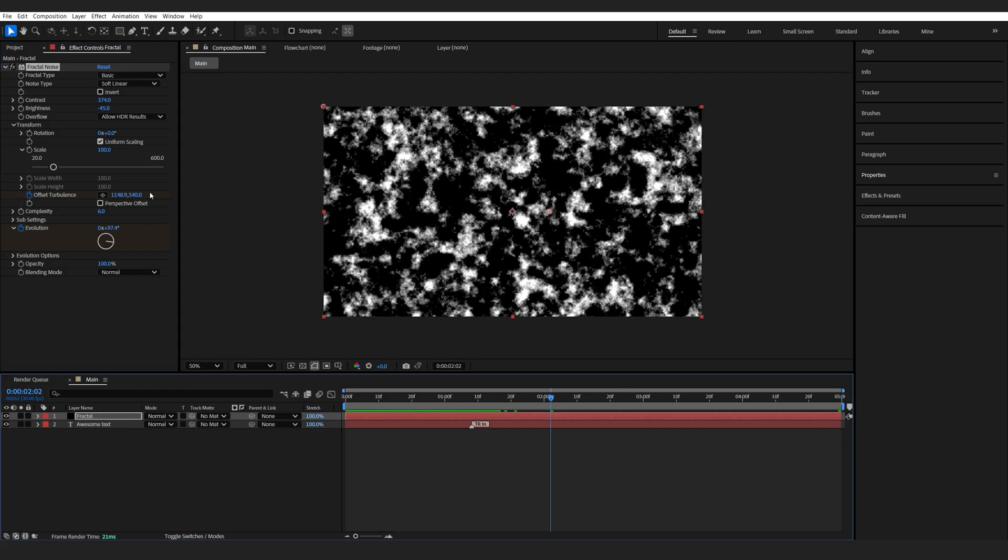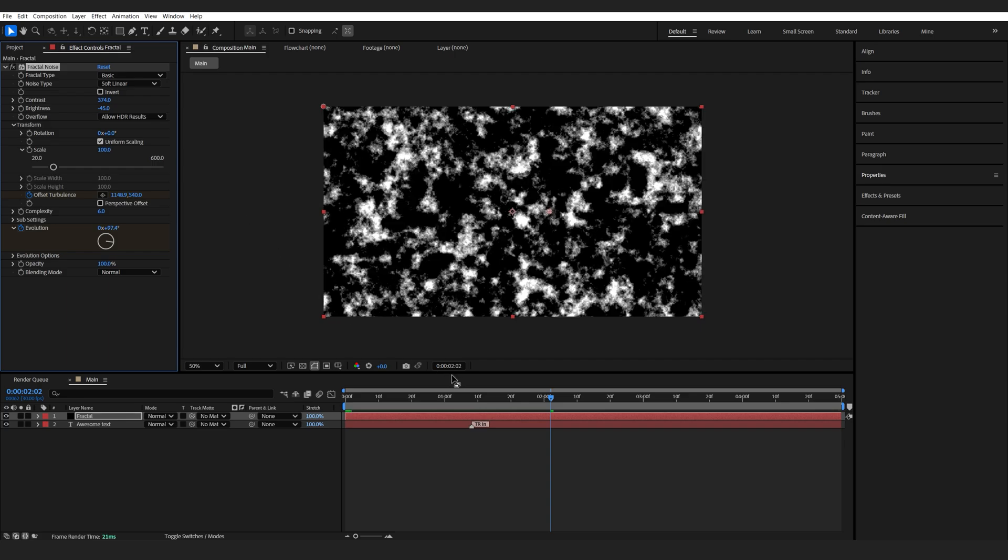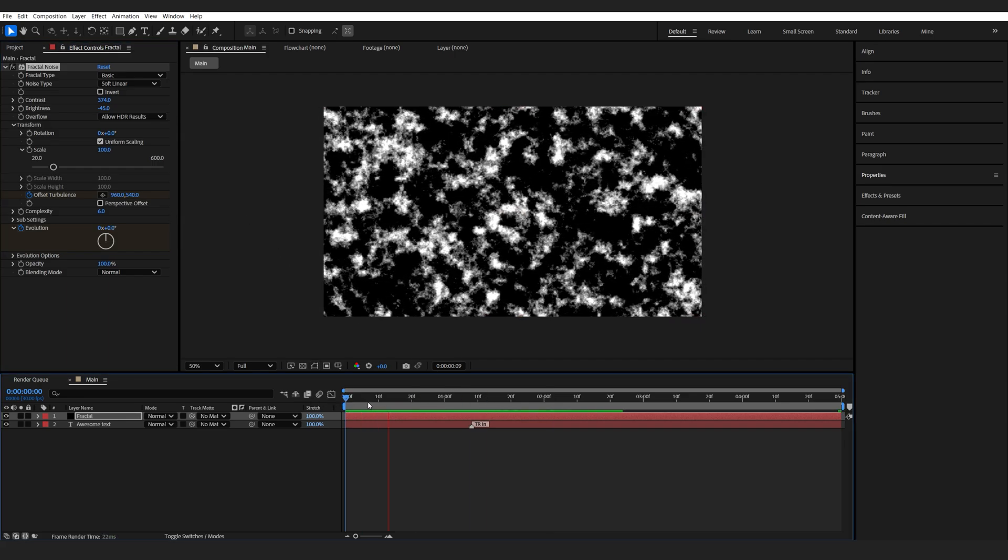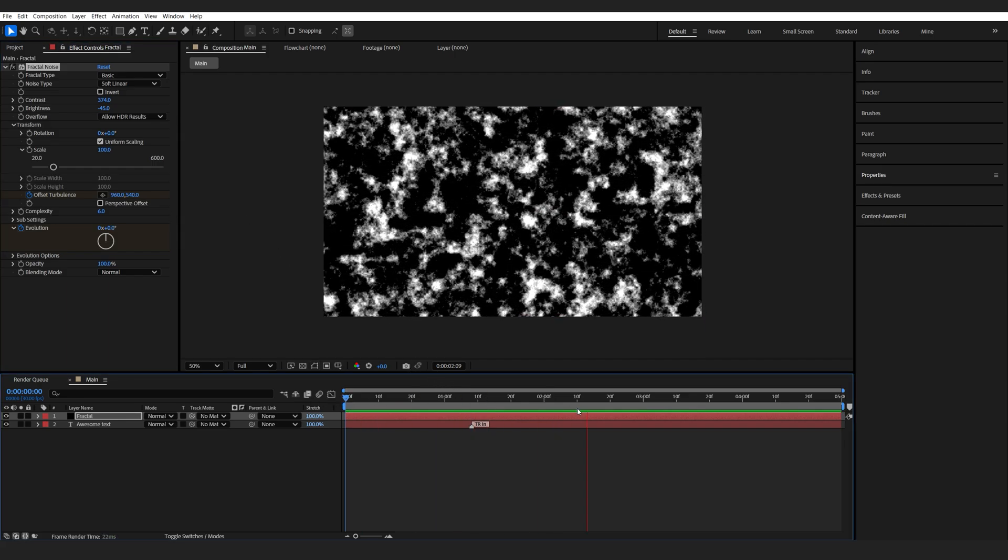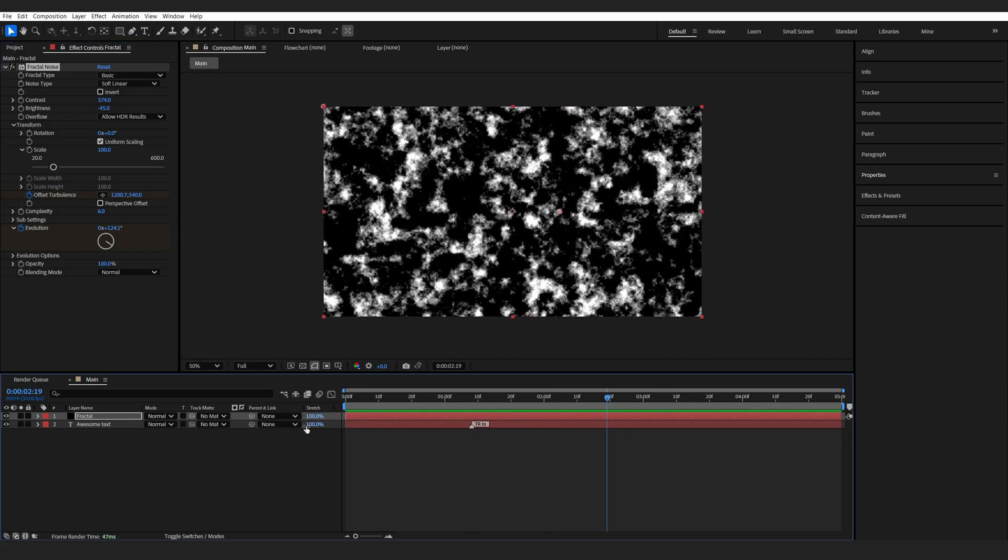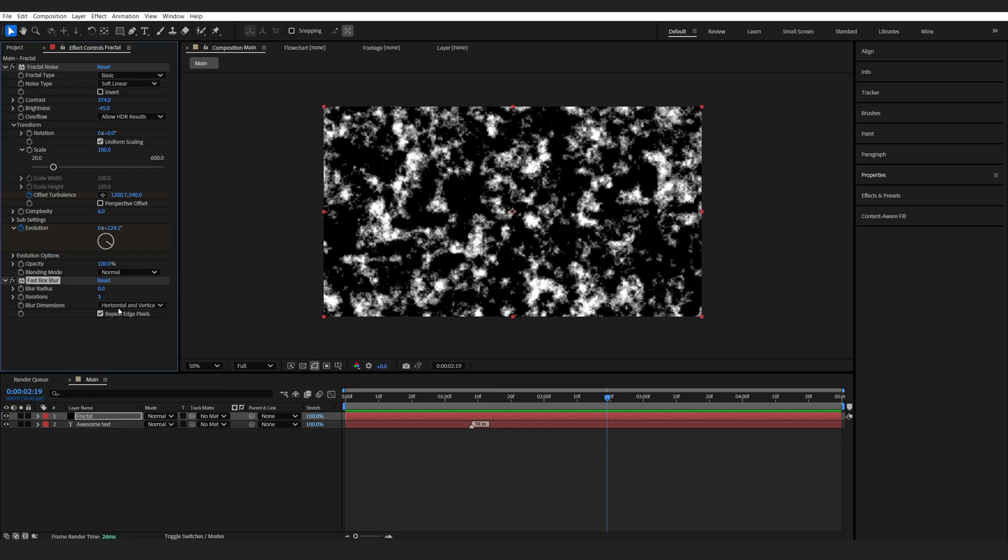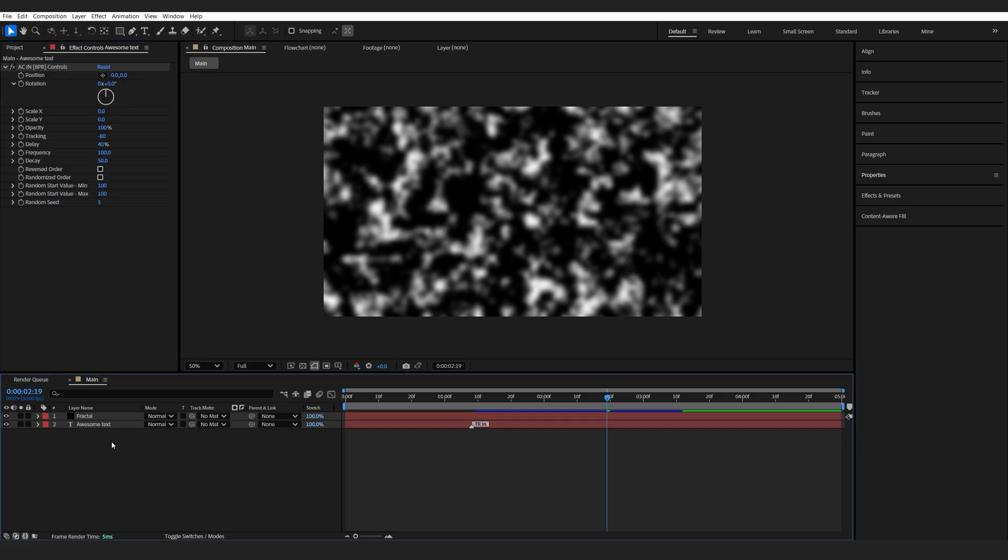You can obviously do this vertically as well if you wish, or to the other side. This is pretty subtle and looking nice. I'm just going to add a fast blur on top to soften some of the edges here.